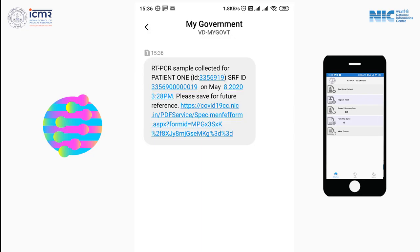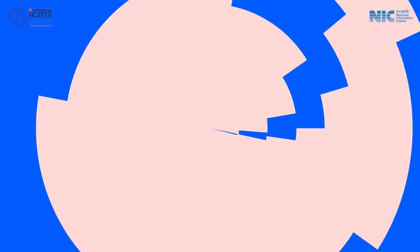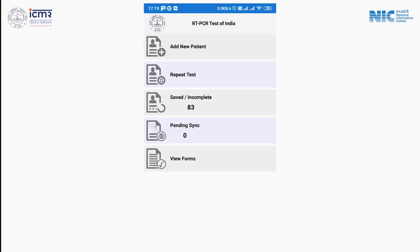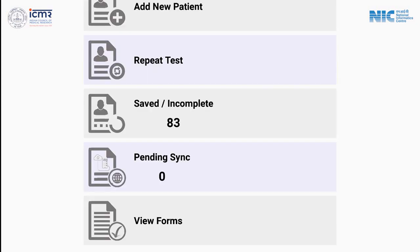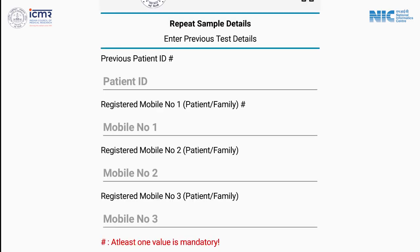The patient will receive an SMS to view the report. Now let's talk about the second menu of this app, which is Repeat Test. After clicking on this menu, a screen will display asking for some parameters, and at least one value is mandatory — either patient ID, or at least the mobile number of patient or family.